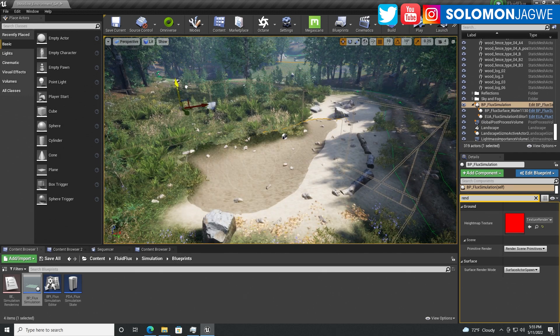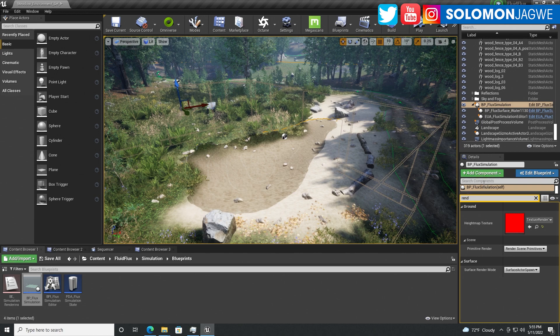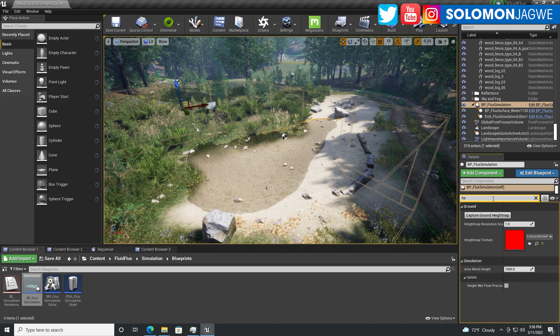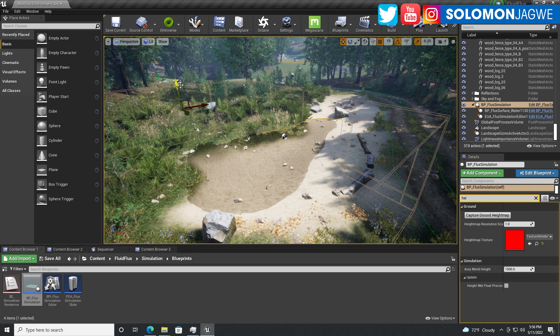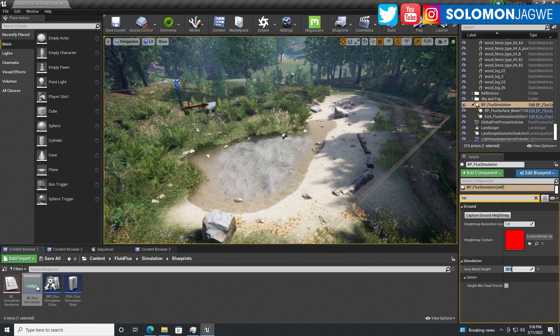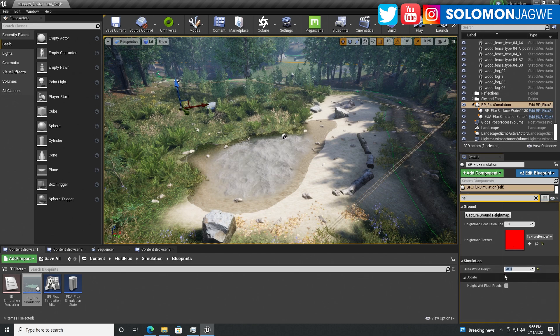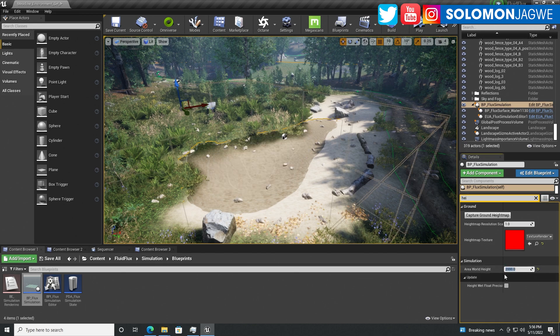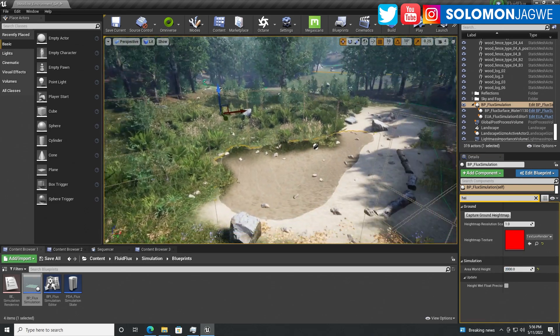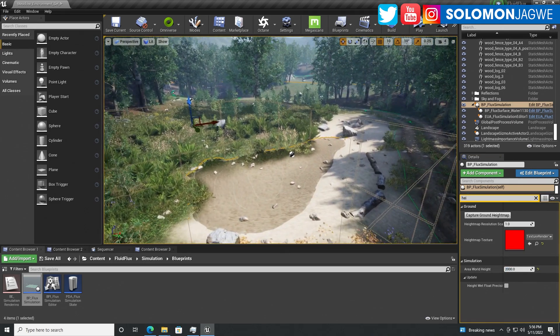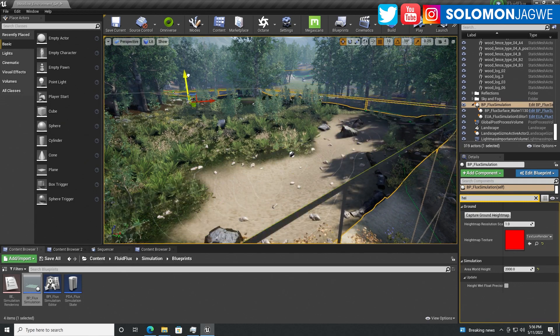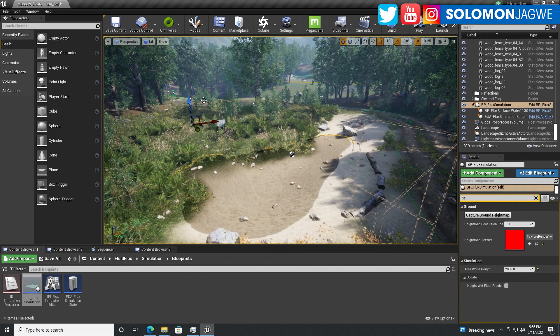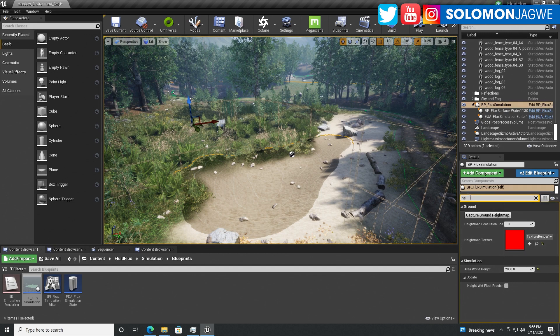Over here in the details panel, type in height. This is how you determine the height of the blueprint. If we do like 20, you can see it's starting to show on the very low level. Let's use 2000 because this is a mountainous terrain and we want to have enough space under the ground for this to take effect.